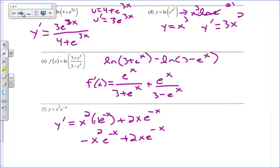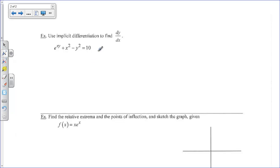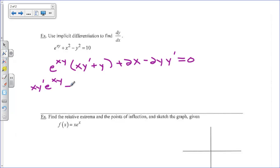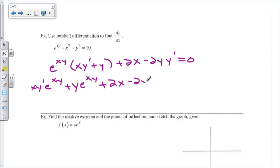A lot of review here, but let's go into implicit differentiation to find dy/dx. We're taking the derivative with respect to x. The derivative of e to the xy is e to the xy times the derivative of the exponent xy. For xy I use the product rule: x times y prime plus y. The derivative of x squared is 2x. The derivative of y squared is 2y times y prime. The derivative of 10 is 0. Distributing e to the xy gives x y prime e to the xy plus y e to the xy. Minus 2x minus 2y y prime equals 0.